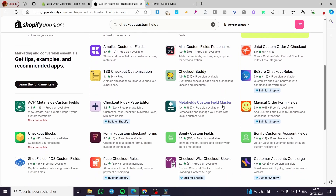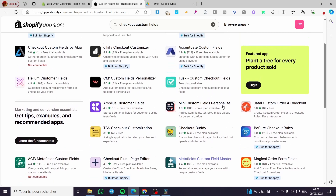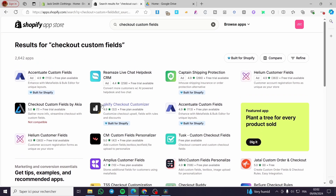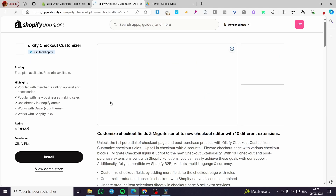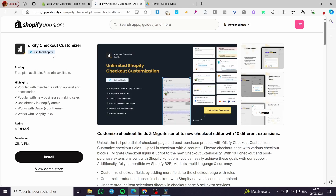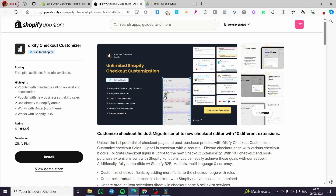Choose the most convenient one for you and install it. For my case, I'll go ahead and use Quickify because Quickify is 'Built for Shopify' — as you can see, it has the diamond icon on it, which is the sign for Built for Shopify. That means it will work well with our store.